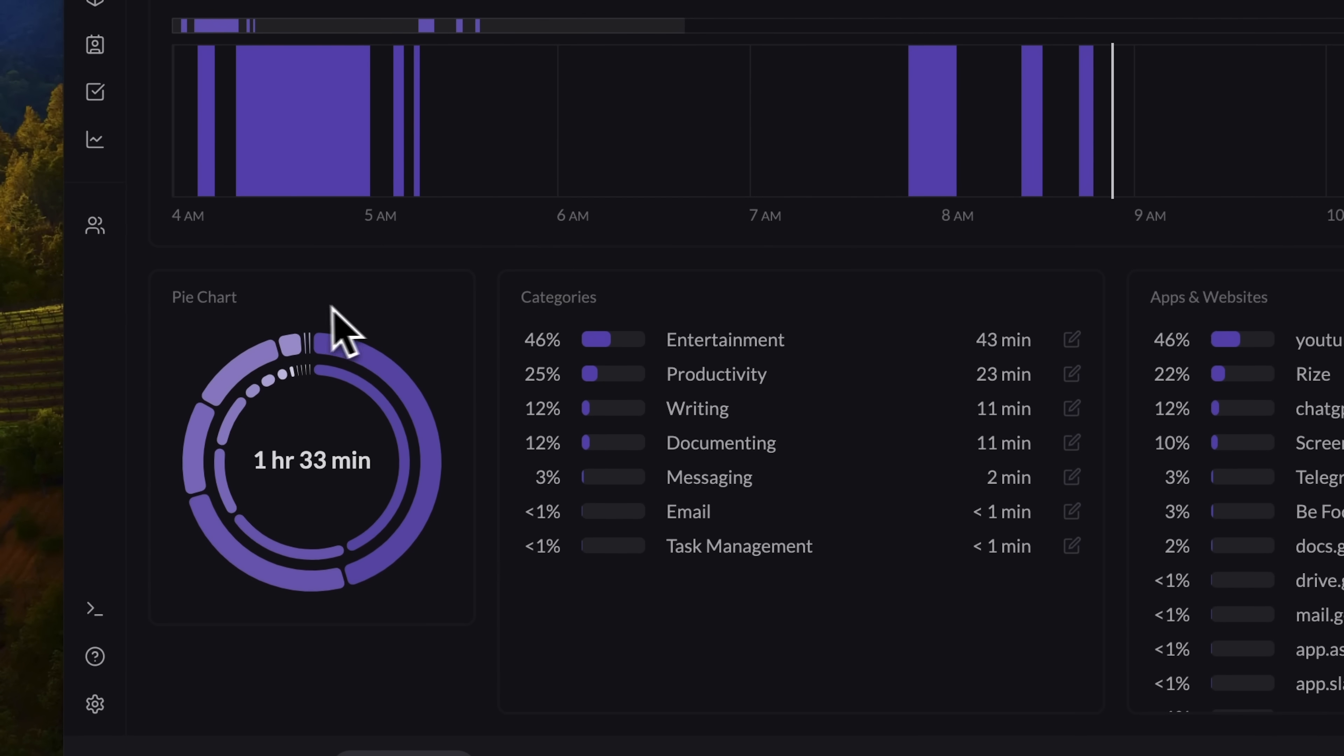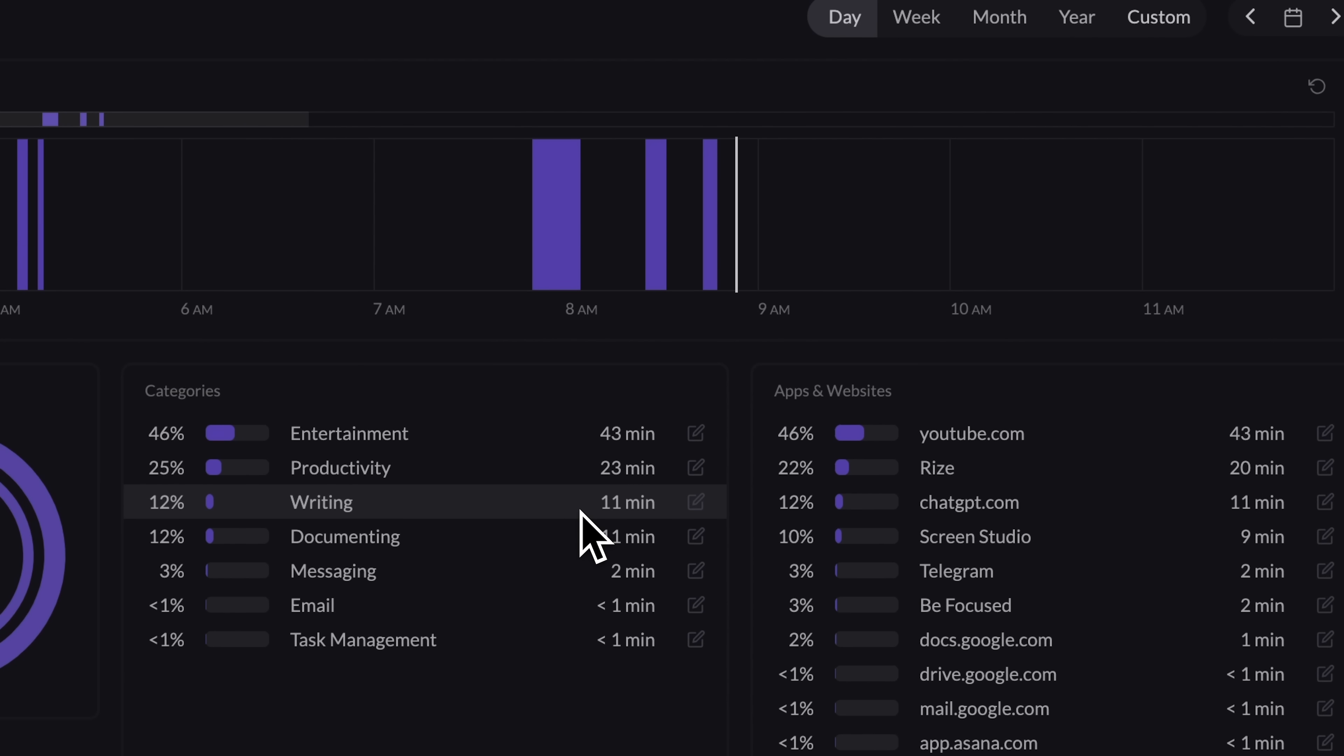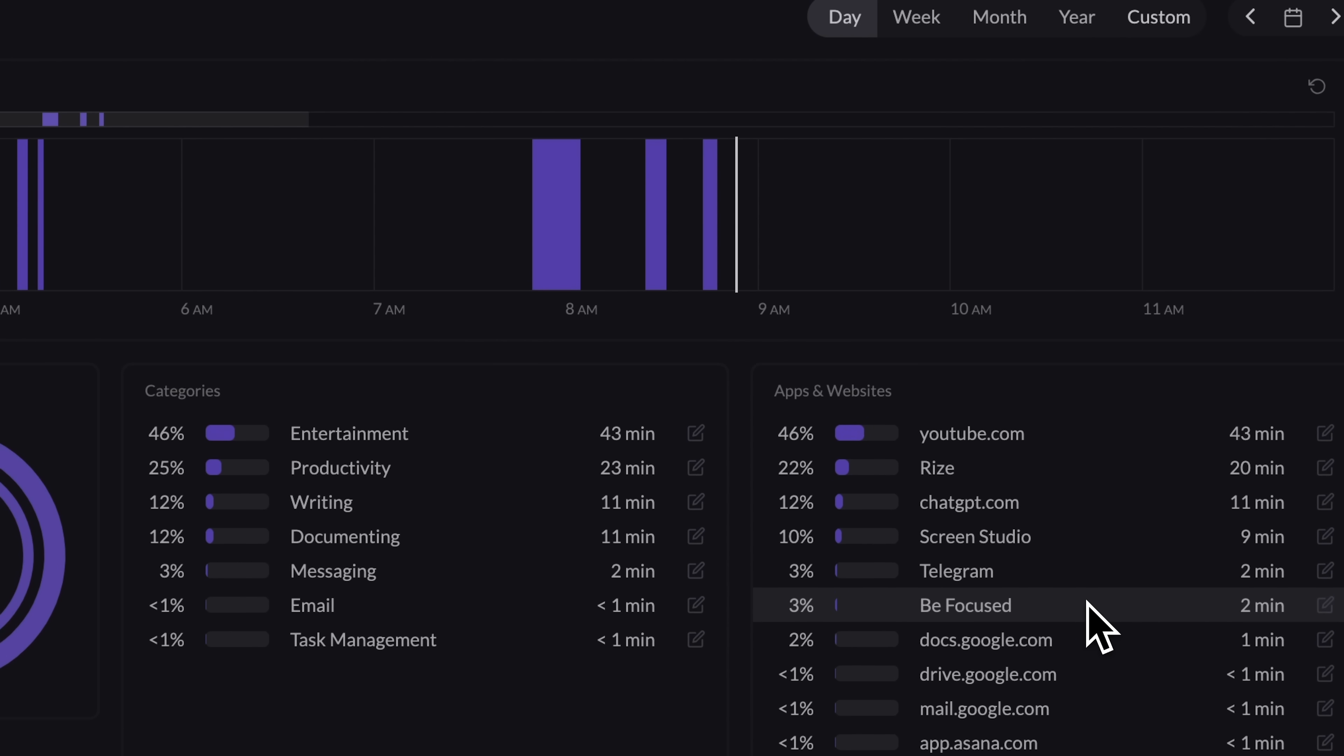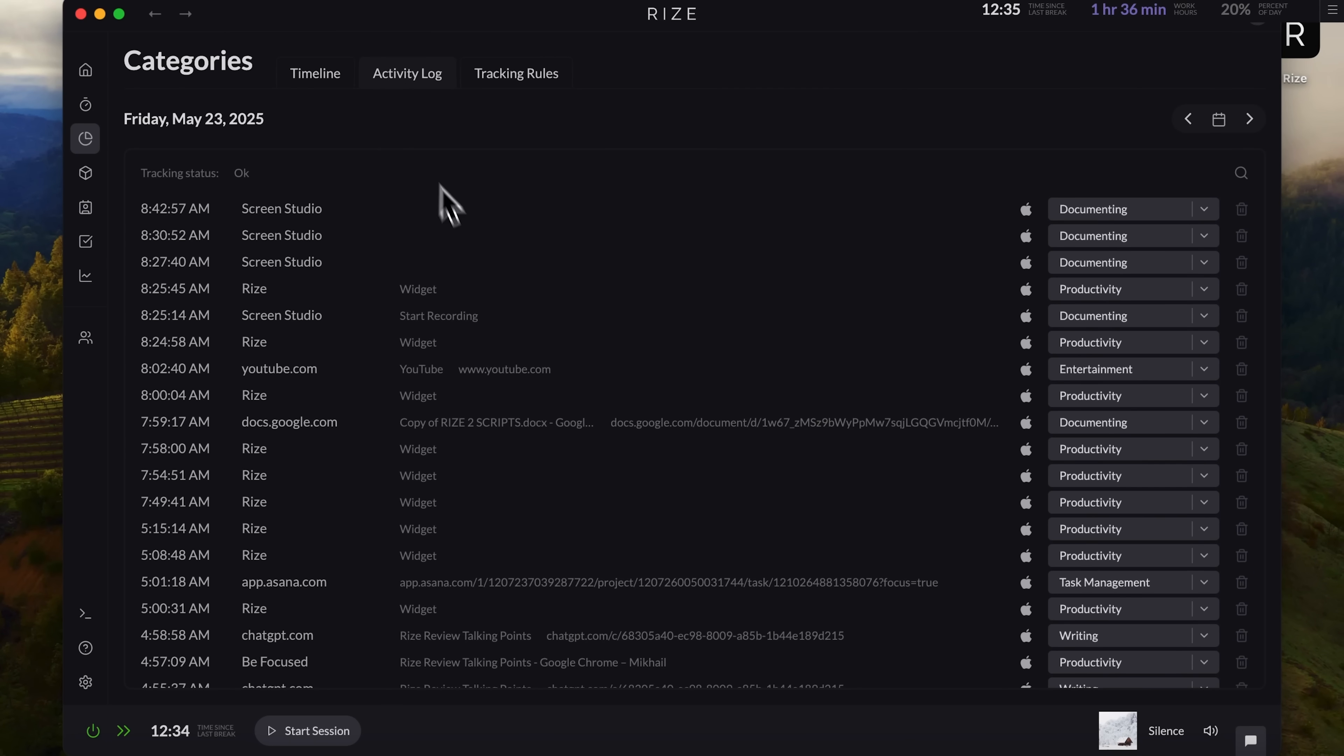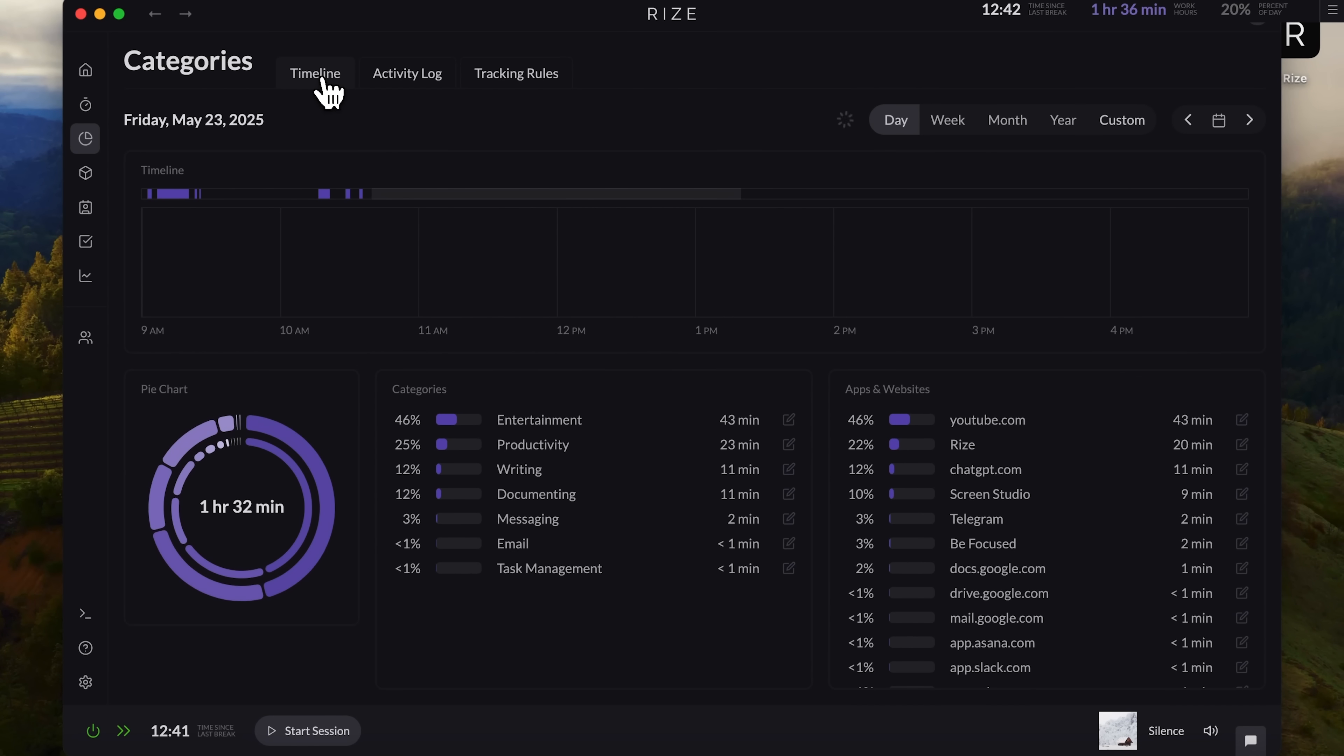Below that, there's a pie chart, which some users might find easier to read. On the right, you'll see a list of categories. How much time went to entertainment, documentation, messaging, and so on. And further right is a very handy section, showing how much time you spent in each app. You can switch between weekly, monthly, and yearly views. There's also an activity log. Think of it like a browser history, but for your workflow. It logs everything, so you can see exactly where your attention went and where time may have been wasted.